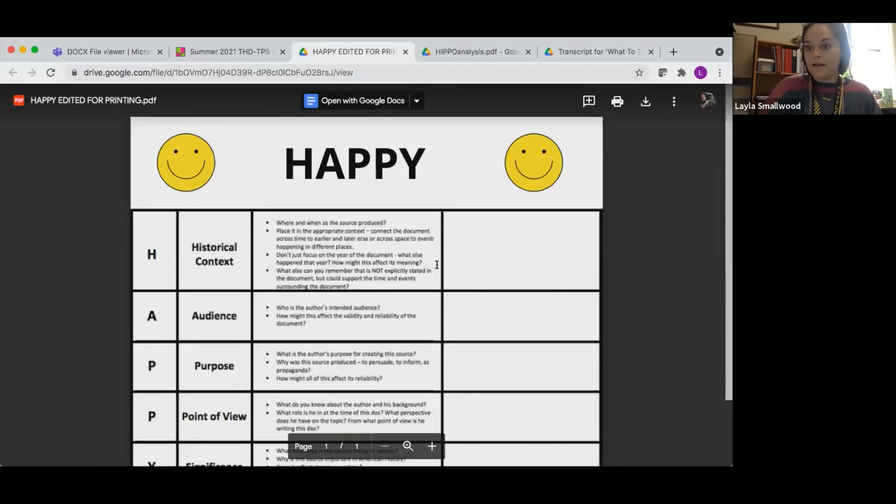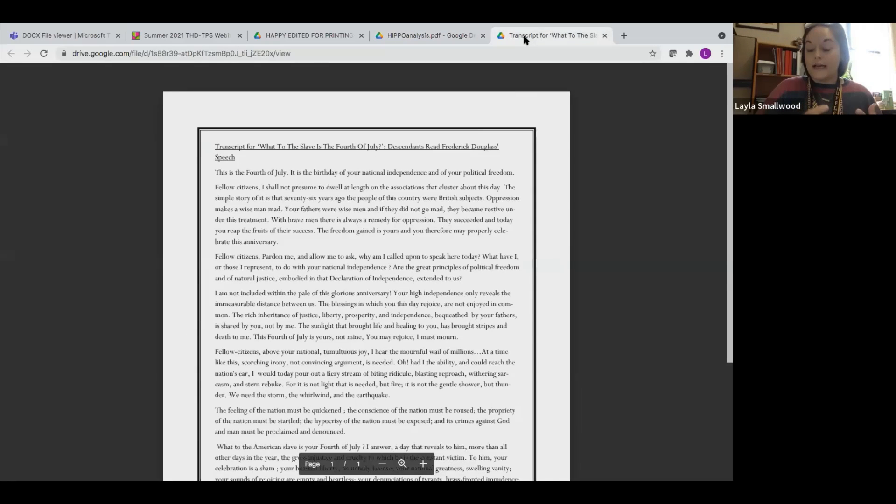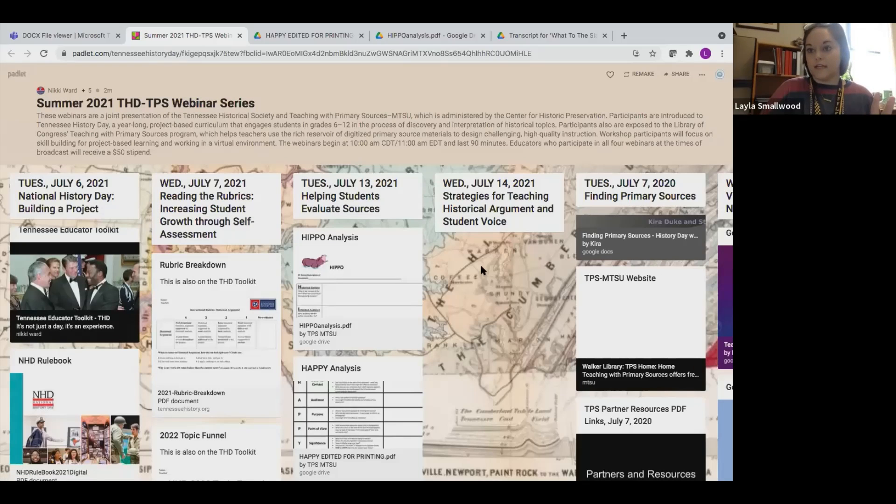Today we are going to be looking at excerpts from "What to the Slave is the 4th of July" — Frederick Douglass's speech. We're going to look at a few excerpts in breakout rooms. Some of you will be looking at it using a HAPPY organizer and some using the HIPPO organizer, depending on which group you're in. Here's the HAPPY — this is all available on the Padlet, along with the HIPPO and the transcript excerpts, right here in the July 13th column.